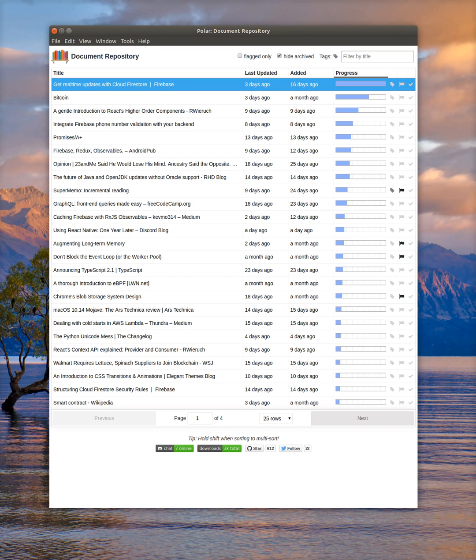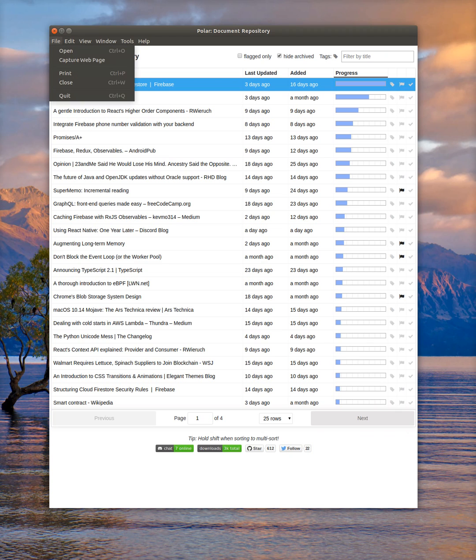This is a quick demo of the PDF functionality in Polar. I'm using Ubuntu, so it might look a little bit different than your operating system, but essentially the concepts are the same.